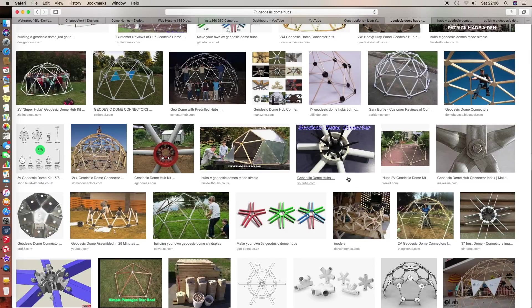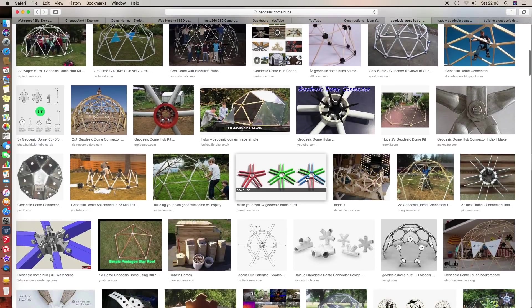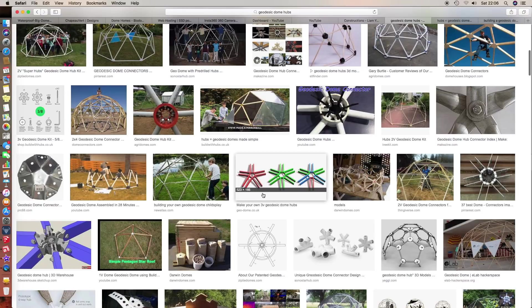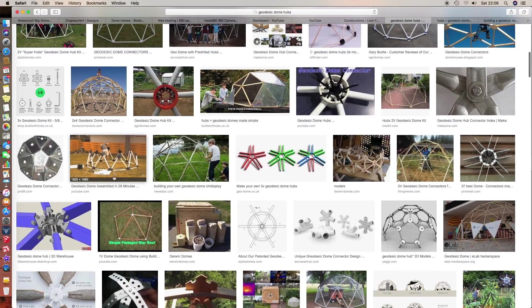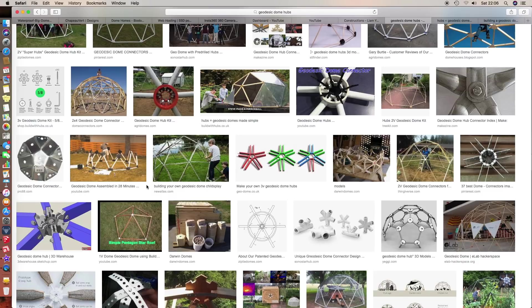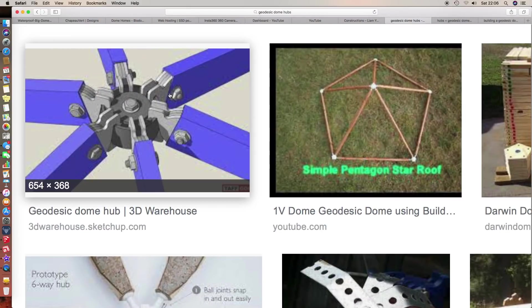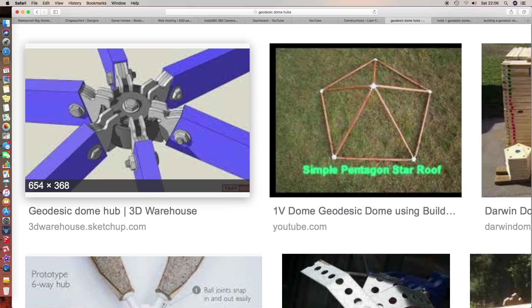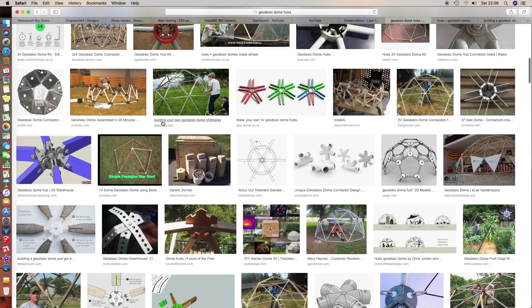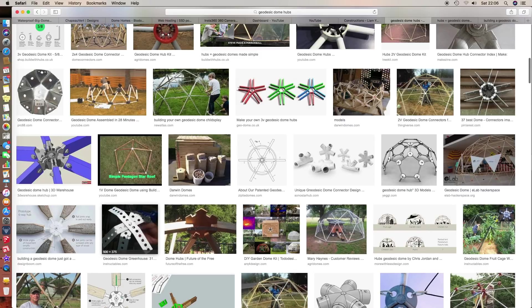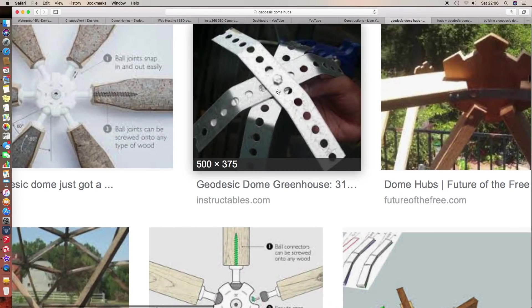What we're trying to do here is design a better geodesic dome hub. There's a number of rules really - it has to be simple, it has to be cheap, and it has to be fairly easy to either mass produce or build at home. For example, this one here, no one's realistically going to be able to build that at home because it's laser cut parts and machined, and it's far too difficult.